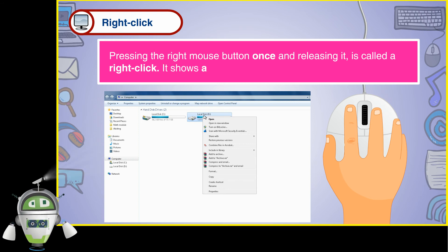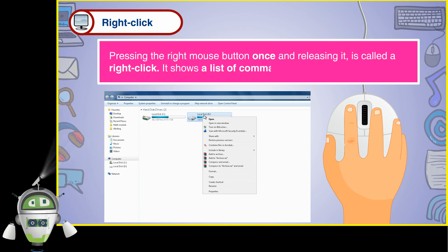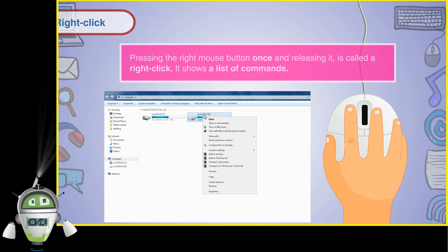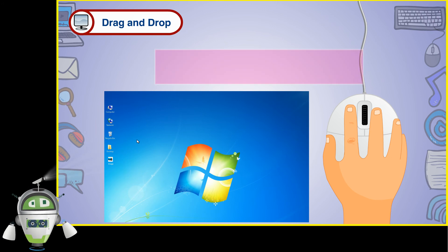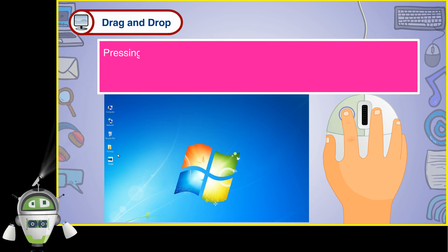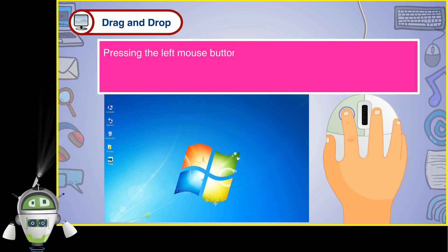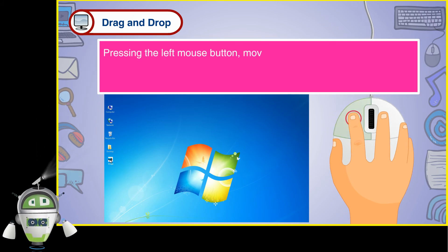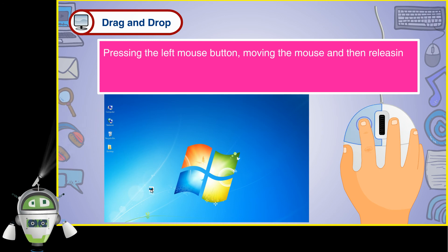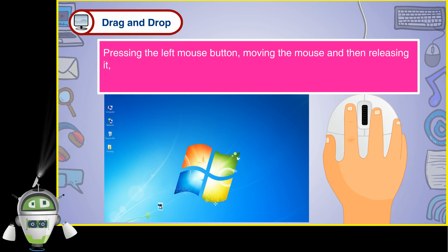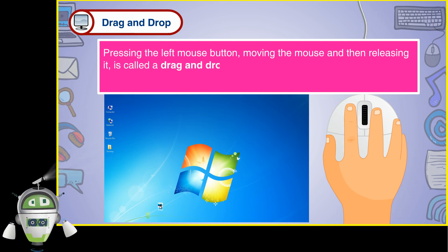It shows a list of commands. Drag and drop. Pressing the left mouse button, moving the mouse and then releasing it is called a drag and drop.